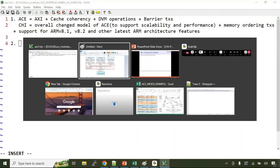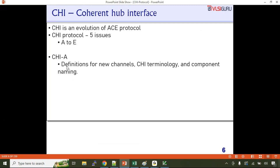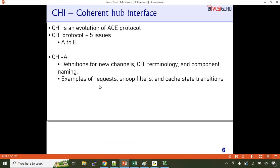CHI A also defines rules for transaction ordering, exclusive access, and distributed virtual memory operations. CHI version B adds features for supporting ARMv8.1 and ARMv8.2 system extensions. I'm not discussing versions C, D, E right now because unless you understand the fundamentals, you probably won't be able to understand what exactly is meant by distributed virtual memory or ARMv8.2 system extensions. Let's go through the fundamentals first — then I'll introduce all the versions of the CHI protocol.